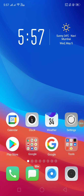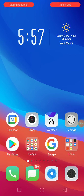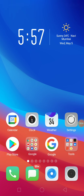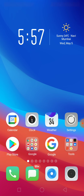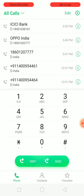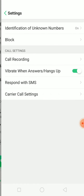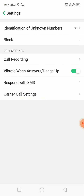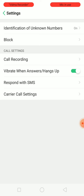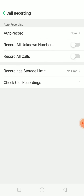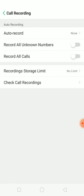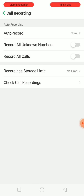Hello everyone, today we will see how to record calls on an Oppo phone. It's a simple process — just go to your call logs, click on Settings, and you will see the option in Call Settings called Recording. Click here.